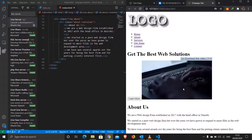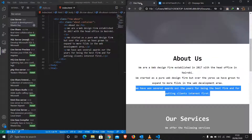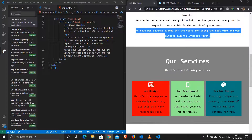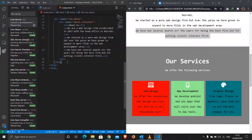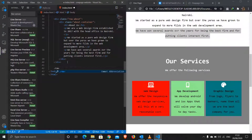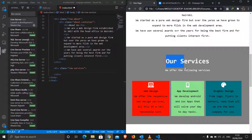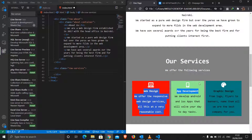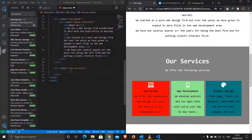The about section is done. Now let's jump to the services section. I'll jump out of the about row and do another row with a class of 'services'. Inside here we have a container holding the title, subtitle, and a container holding three service elements.